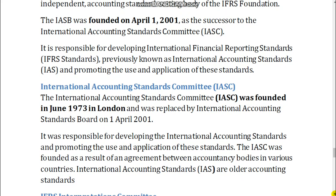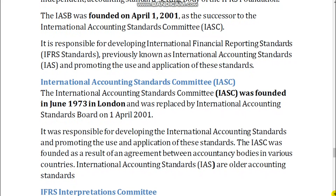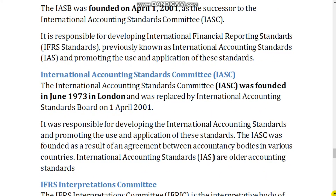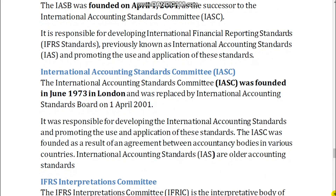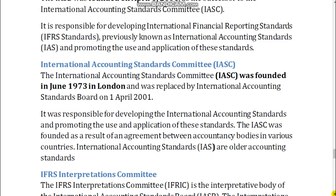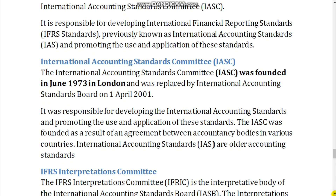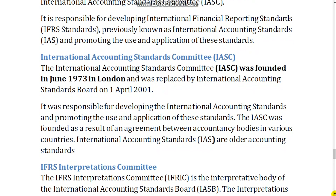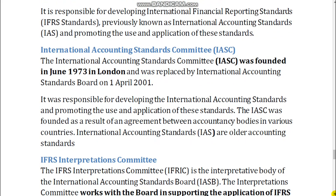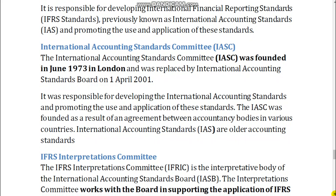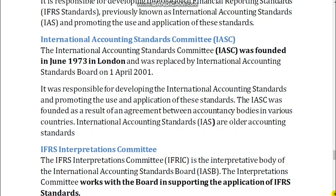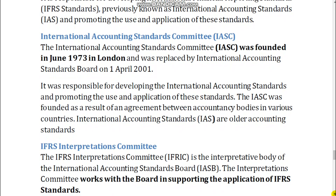International Accounting Standards Committee, IASC. The IASC was founded in June 1973 in London and was replaced by the International Accounting Standards Board on April 1, 2001. It was responsible for developing International Accounting Standards and promoting the use and application of these standards. The IASC was founded as a result of an agreement between accountancy bodies in various countries. International Accounting Standards, IAS, are older accounting standards.